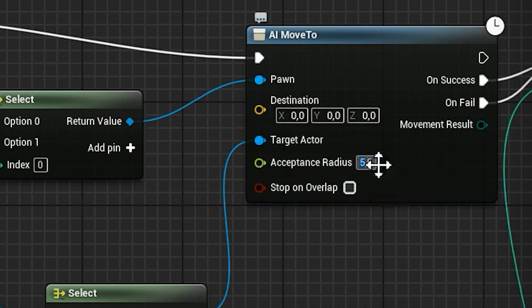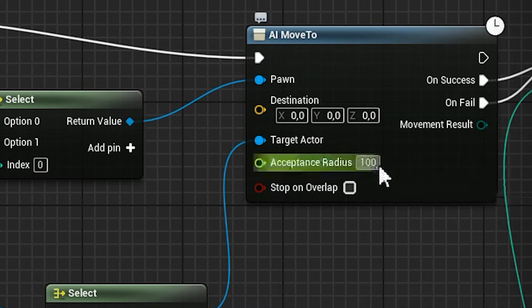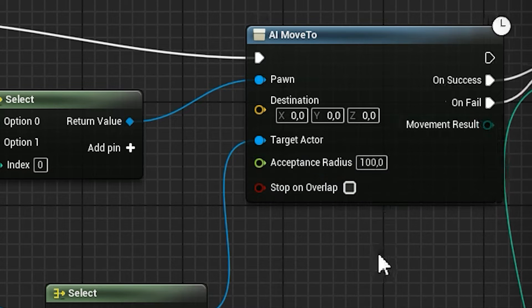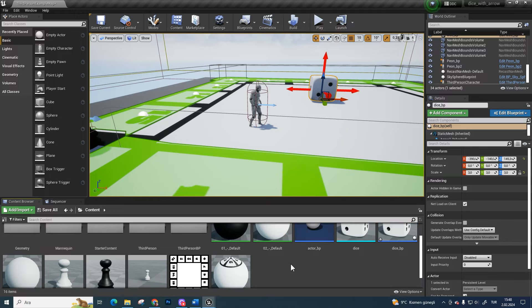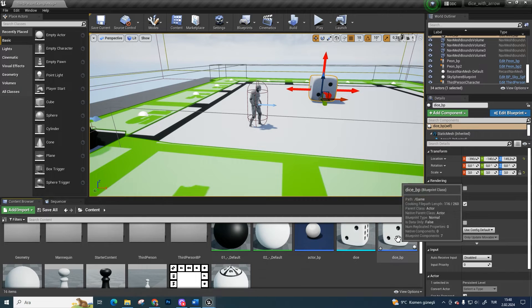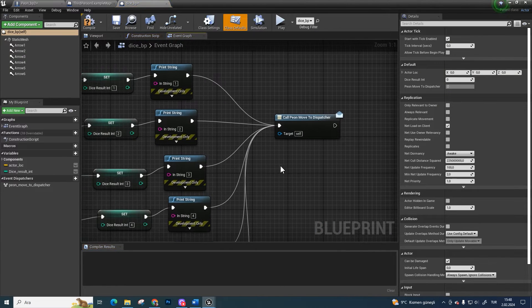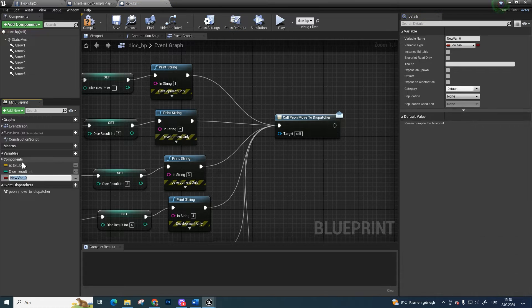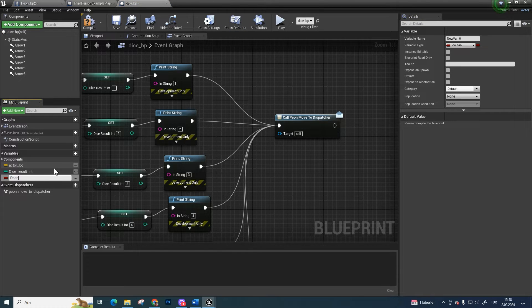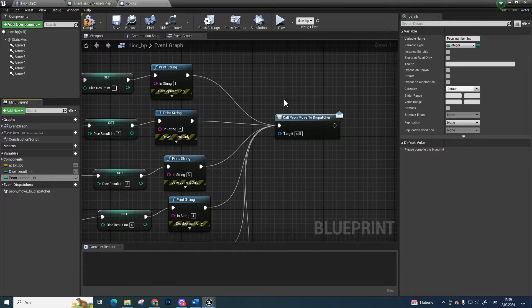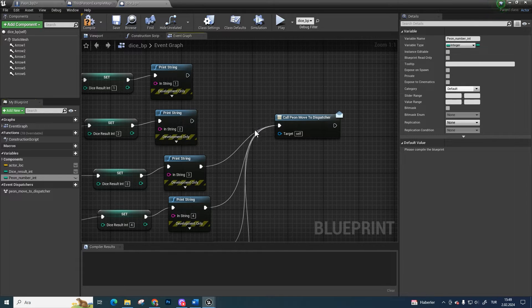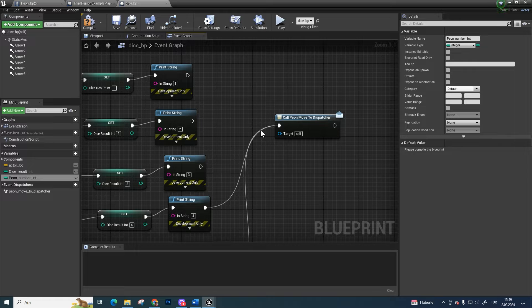Increase the acceptance radius. Go to the dice blueprint event graph section. Create a variable integer and name it as pawn number integer. Unbind the print screens and call pawn move to dispatcher.